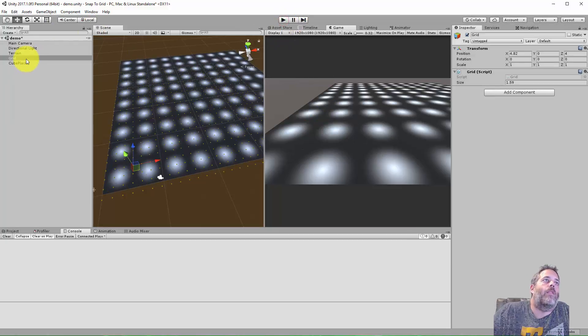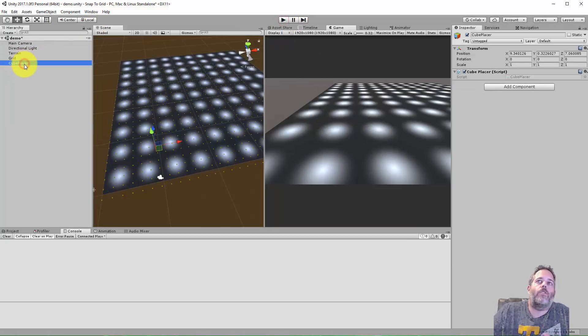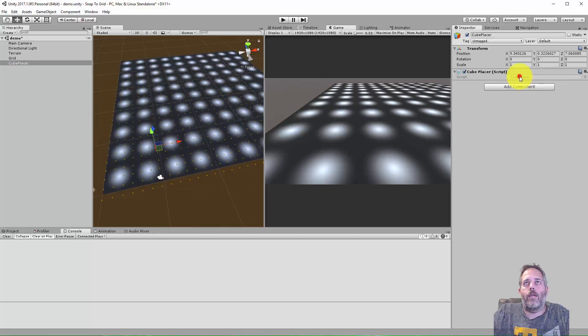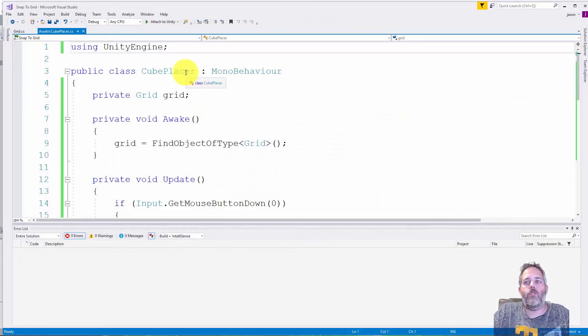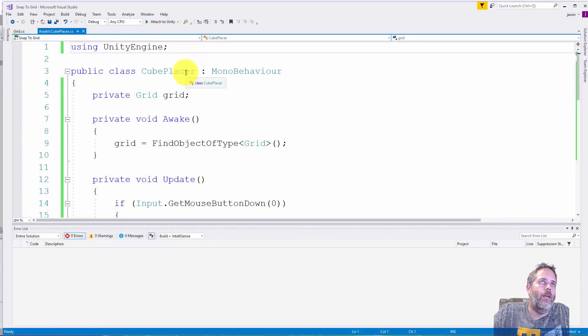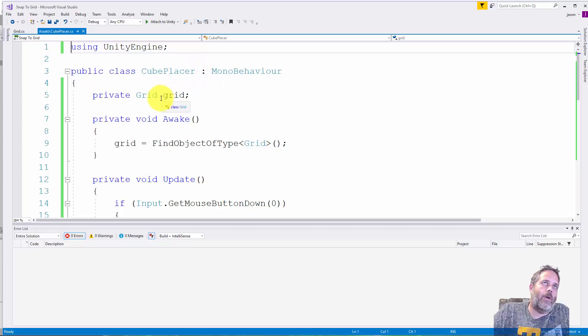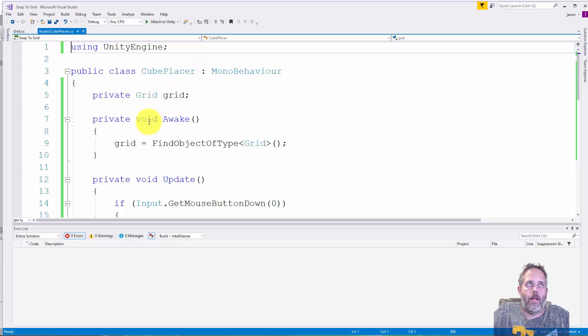Let me show you how this works real quick. The first thing I want to show is just the placement thing. So here I have a cube placer script on an empty game object. It gets a reference to a grid object I'll show you in a minute.